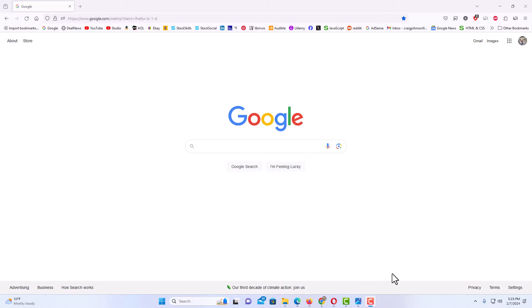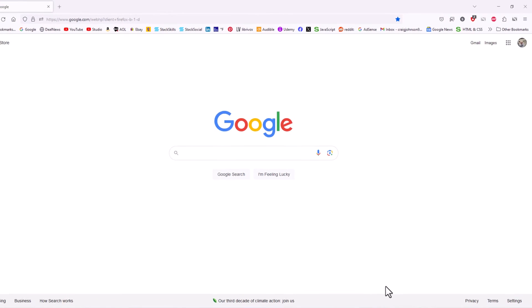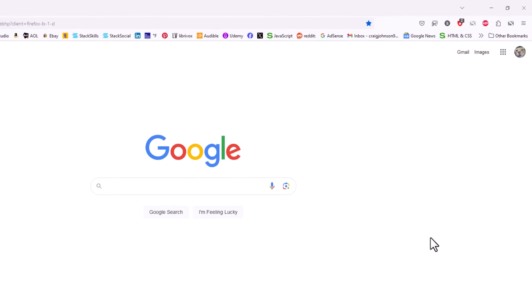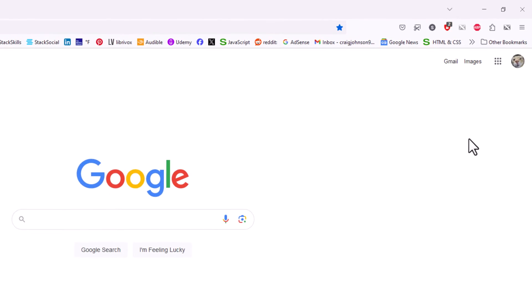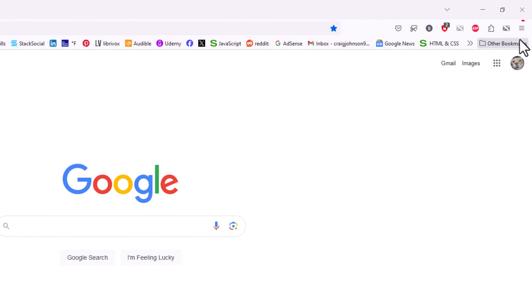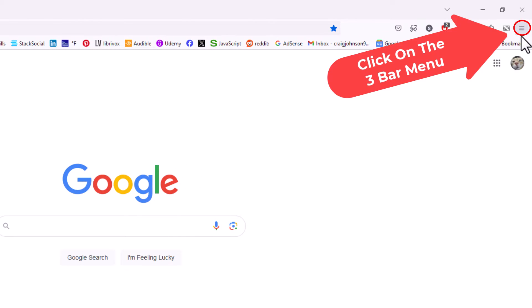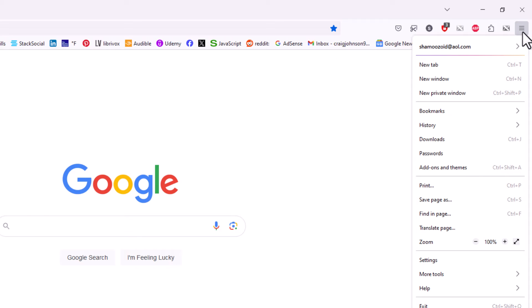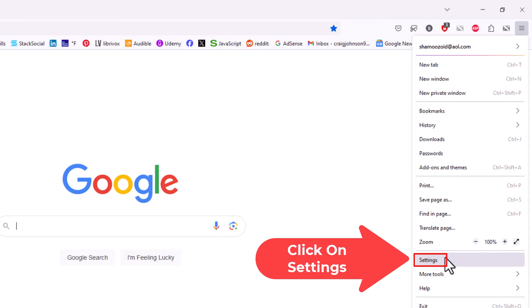Now, to disable the pop-up blocker in Firefox, it's very easy to do. First thing you want to do is go to the upper right-hand corner to the three-bar hamburger menu. You want to click on that, then go down to where it says Settings and click on Settings.